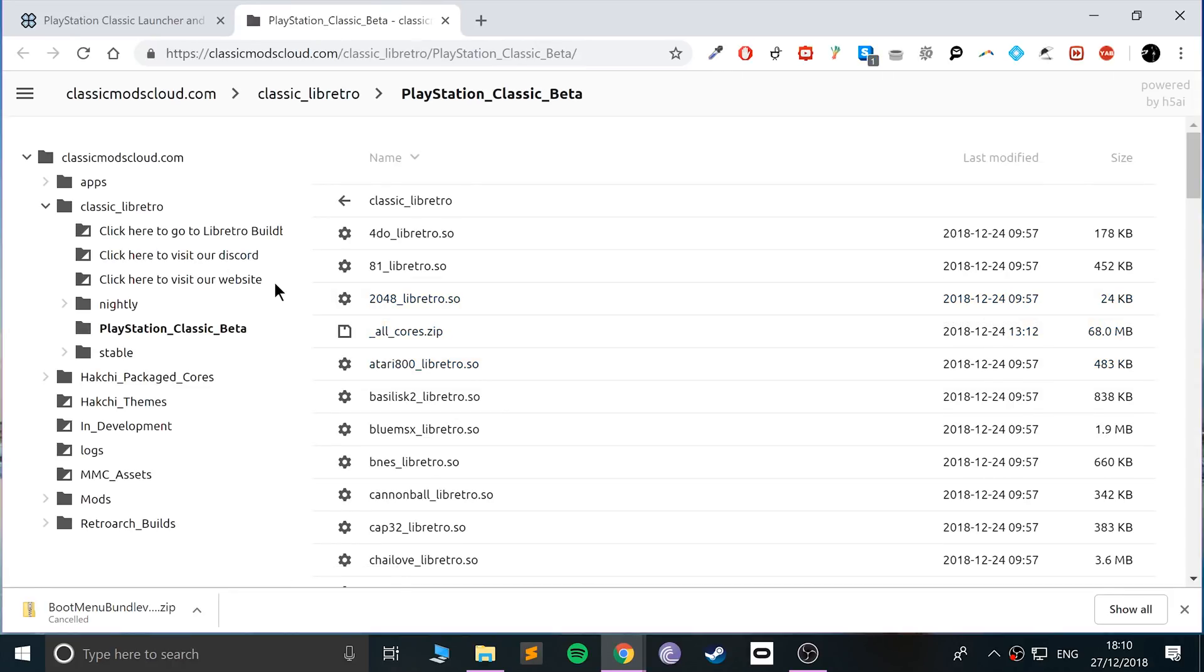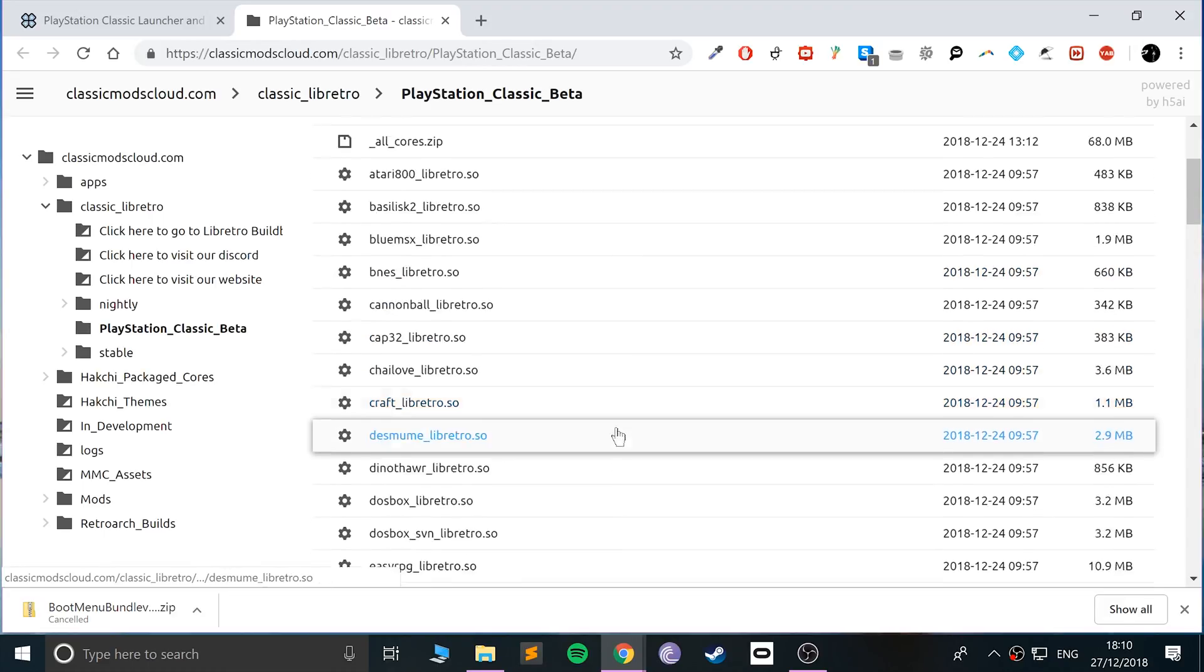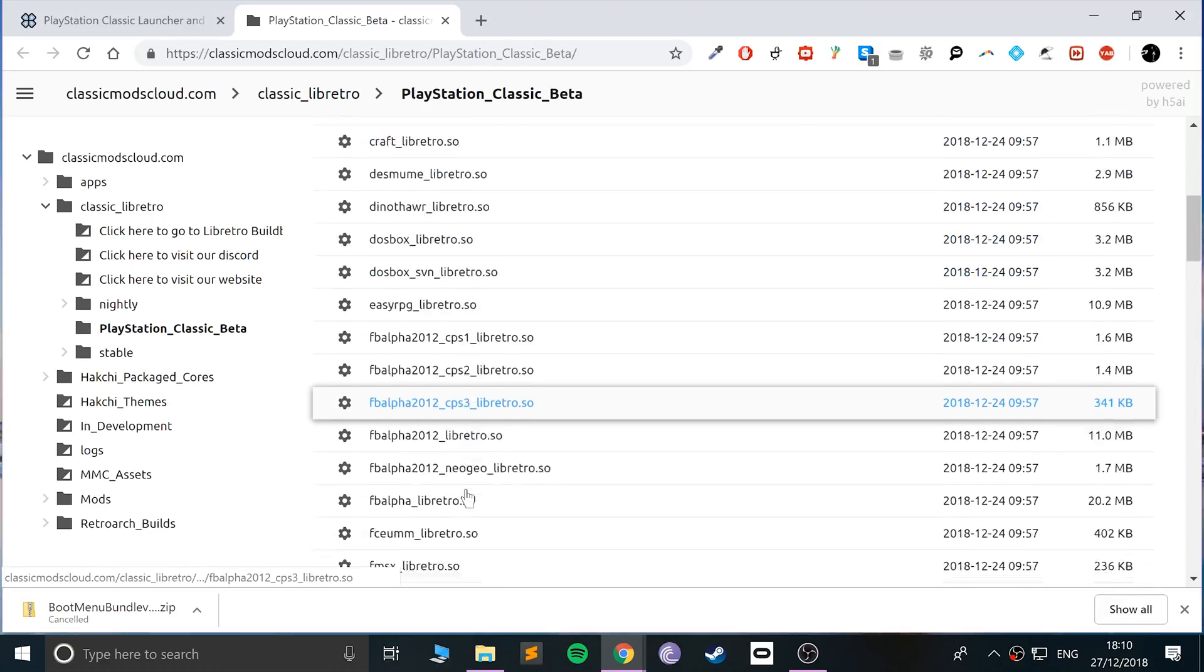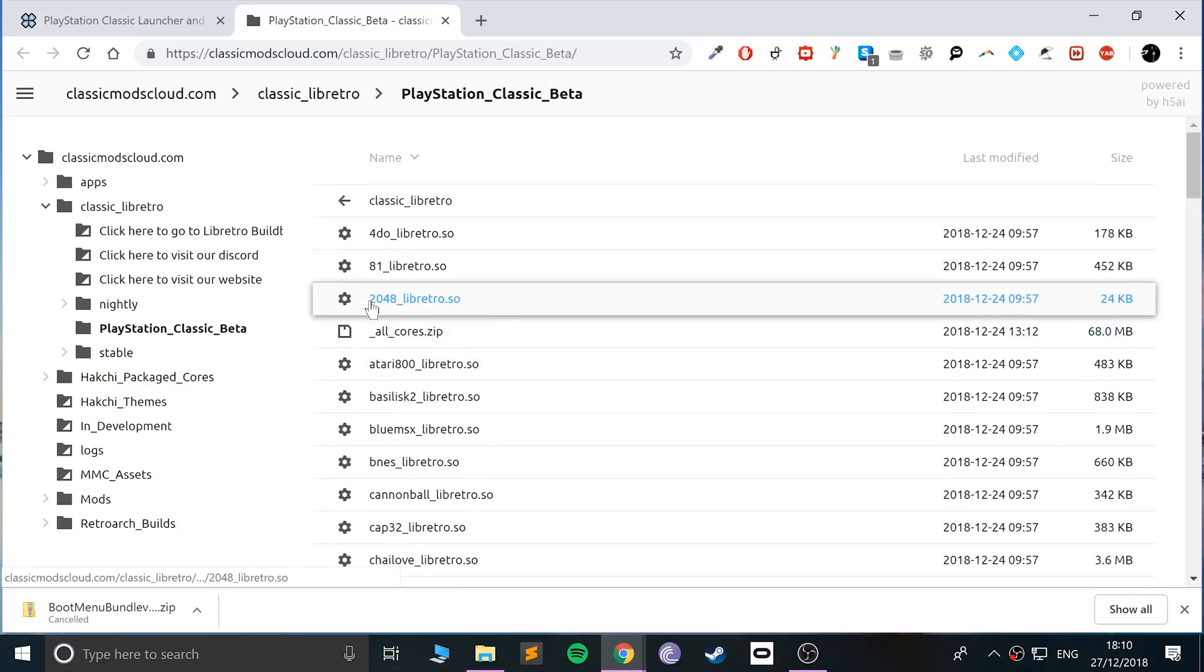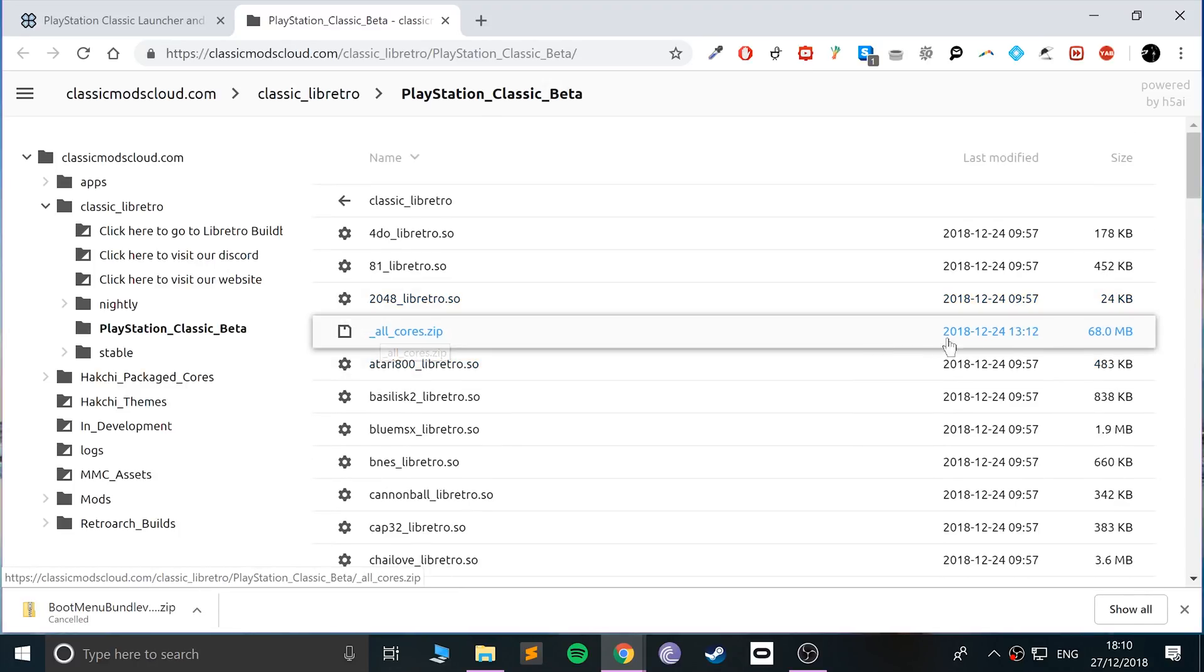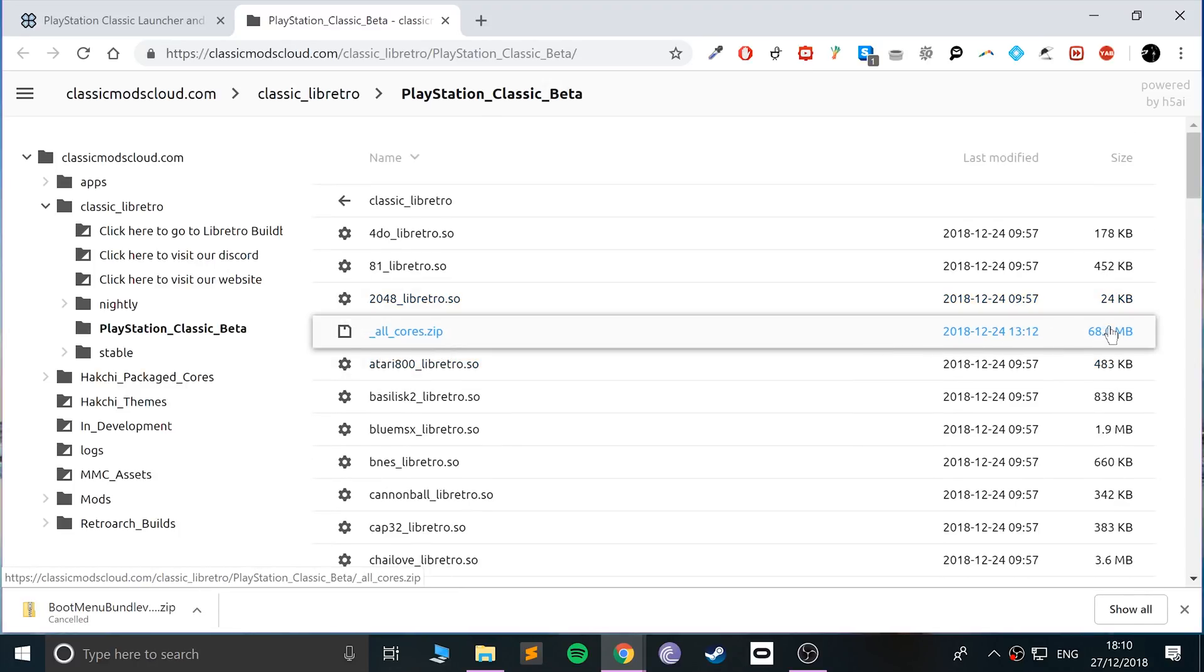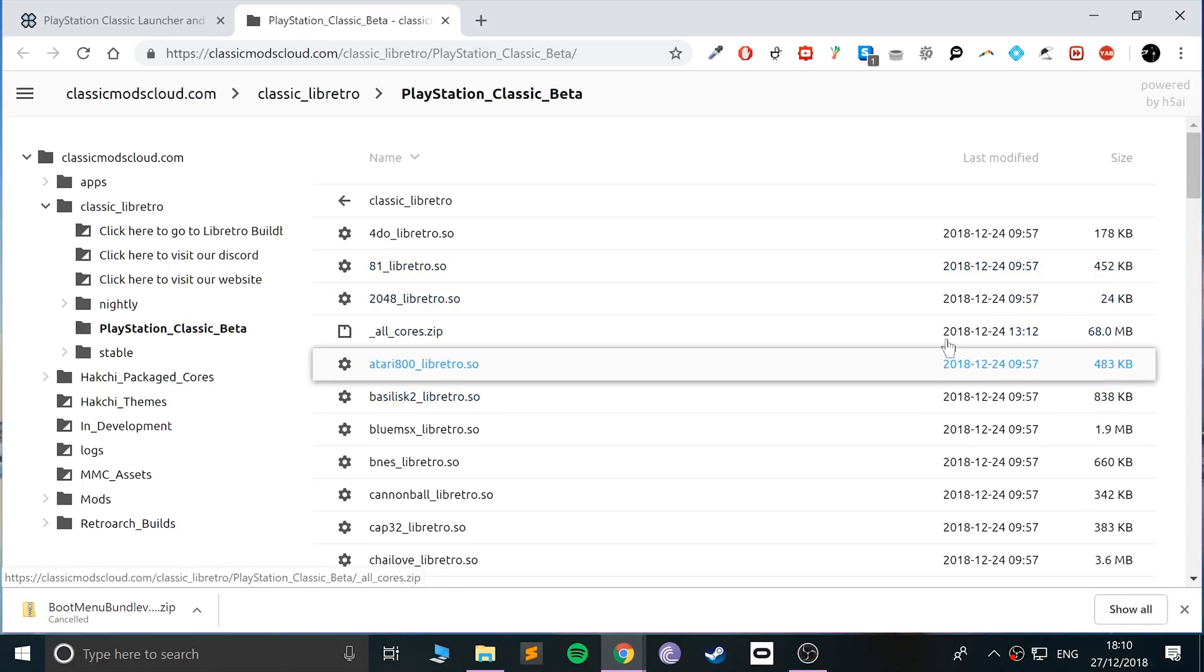Click this one and these are all your cores. You need a core for each console that you want to emulate. You can download the individual cores if you want, but honestly I just recommend downloading all the cores. It's 68 MB zipped up, about 160 MB unzipped. It's not that big at all.